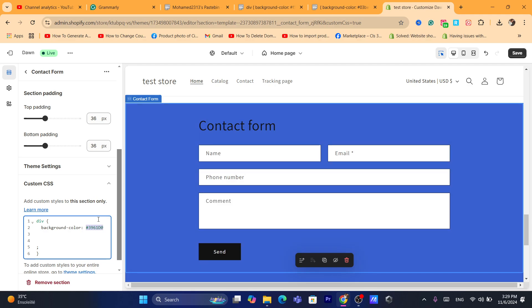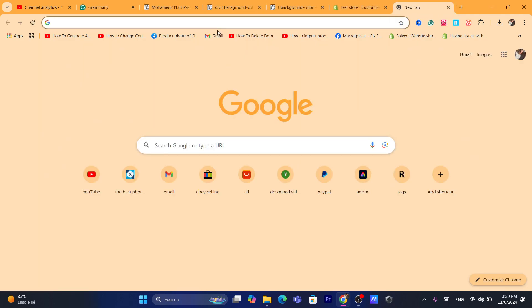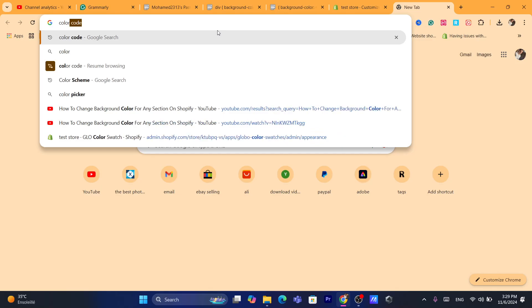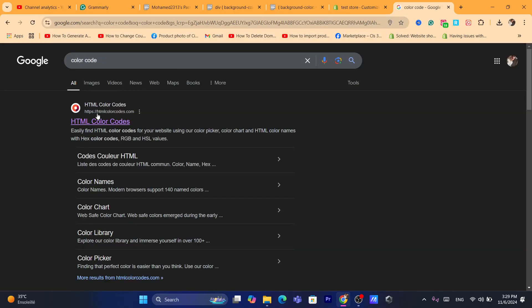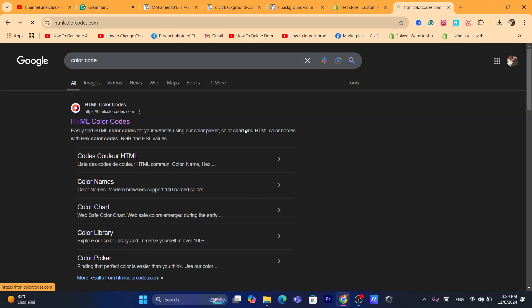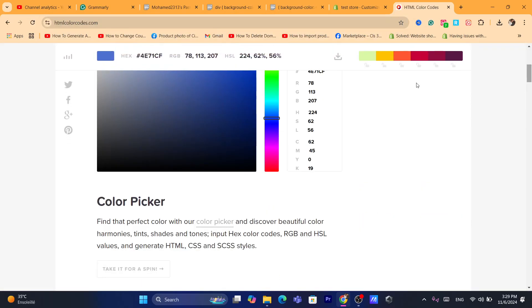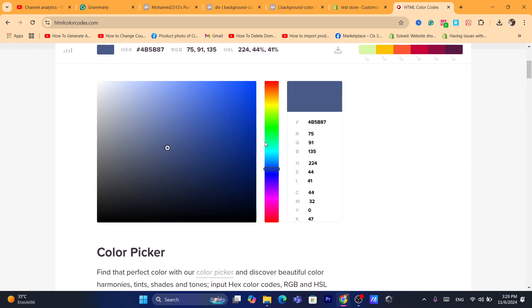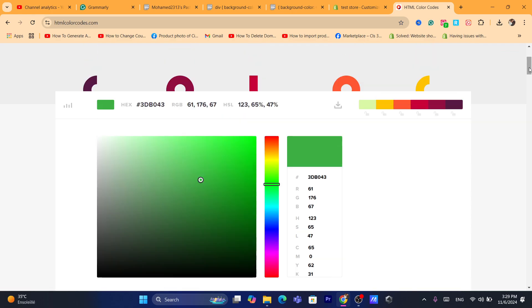You can also go to Google and search for the color you want. For example, search 'color code,' then click on 'HTML color code,' and find whichever color you want. Then just copy that color code.